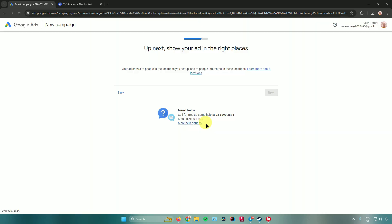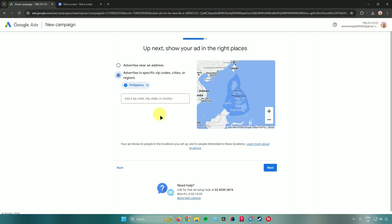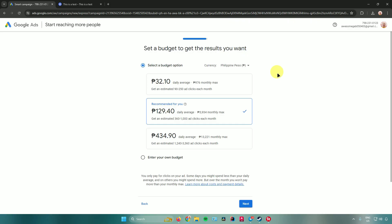You can also choose the language to advertise in — English, Dutch, Spanish, and more. Click Next, and then choose what country, city, region, or zip code you want to target. You can also advertise near a specific address. Input your target location in the box and click Next.